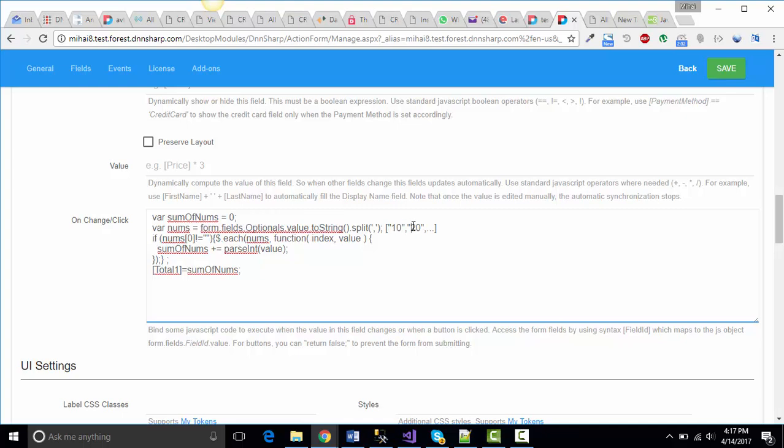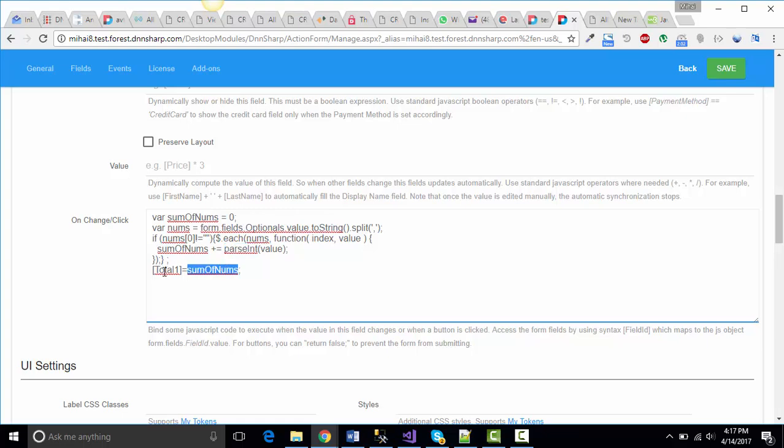As long as this array is not empty, for each element, we're going to add to the sum of numbers the integer value of the element, and then pass that value to our total field.